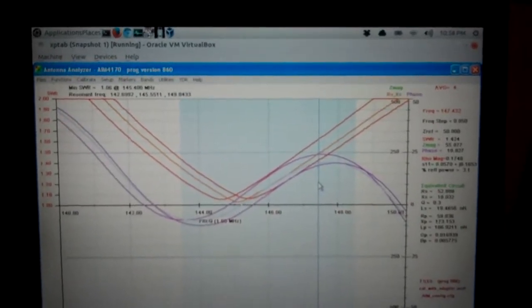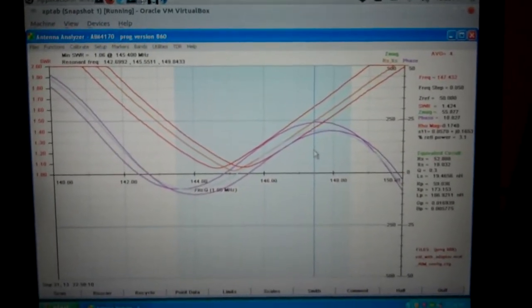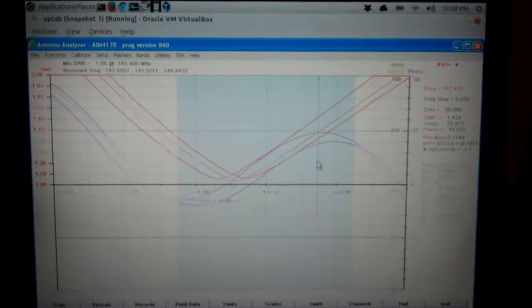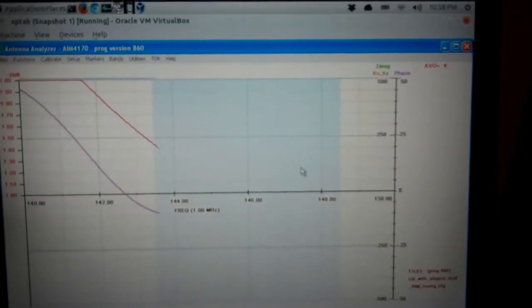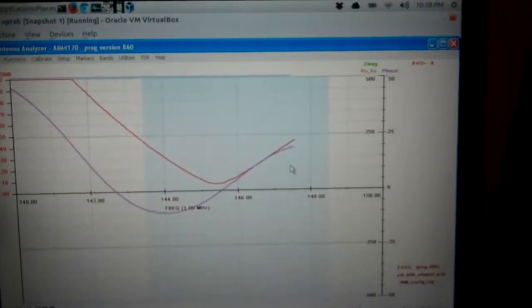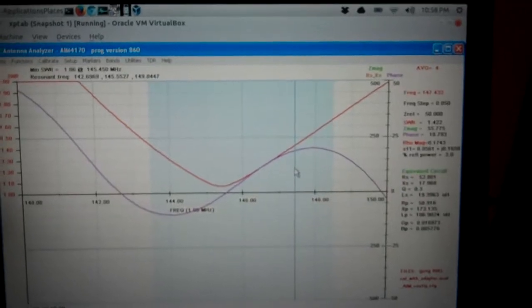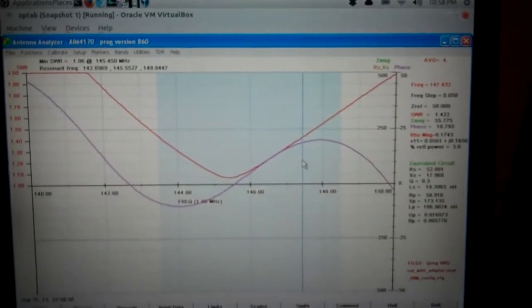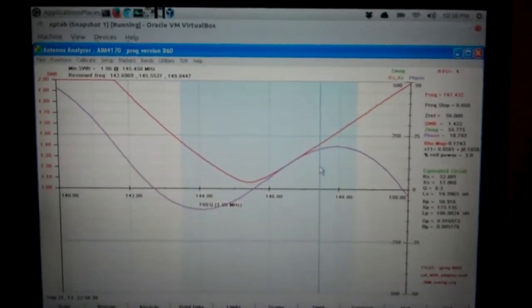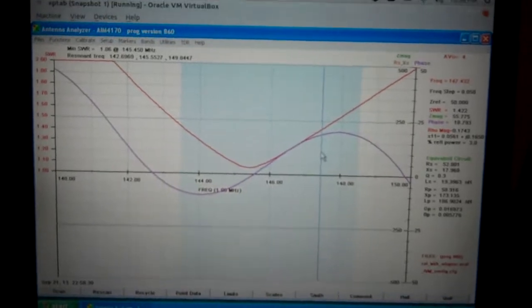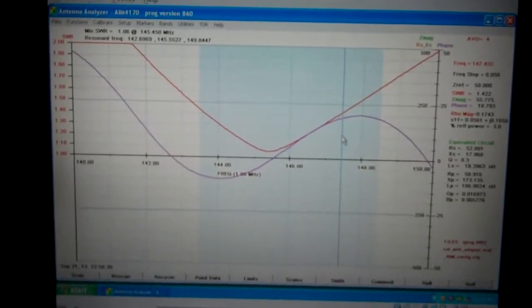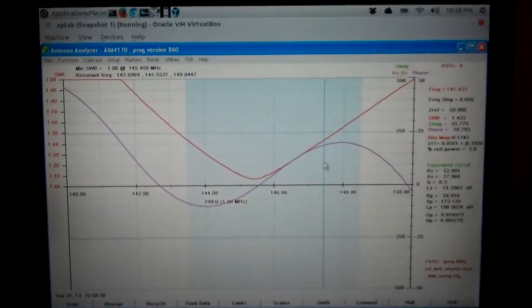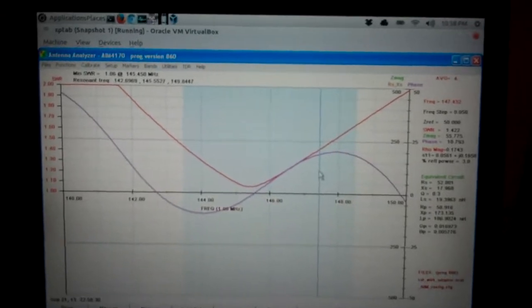Let me clear the screen and run this again. Here we go. That's good enough. That's close enough for me. 1.06 at 145.4.50. Resonance frequency is 145.55, 145.552.